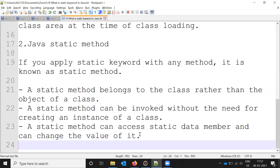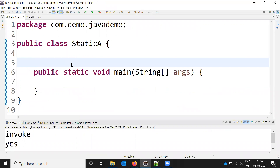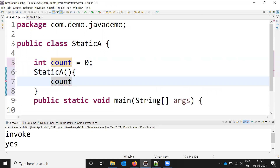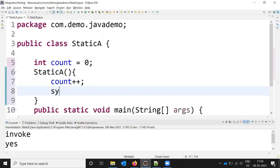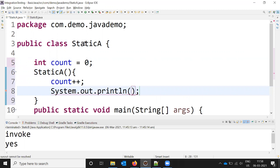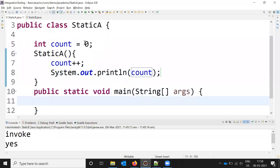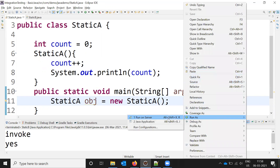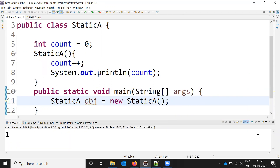This means when we create a static variable or method, we can access them without creating an object of that particular class. For example, I declare 'int count = 0' without the static keyword, and I create a constructor with 'count++', then I print the count value. I then create an object and run it — the output is 1, because it is incremented once.